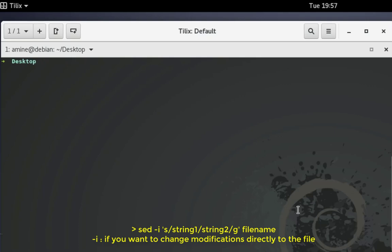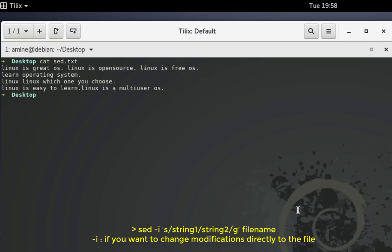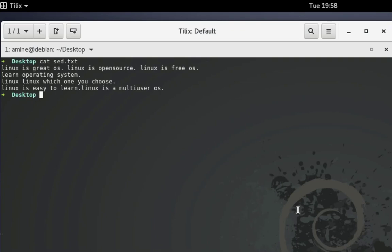Let me clear the terminal and cat our file to confirm — yes, the changes have been made permanent. Unix has been changed to linux in the actual file. So keep in mind: if you want modifications written directly to your file, add the -i option after the sed command. That was a brief introduction to this powerful sed command. Normally it's also used with the awk command, which I covered in a previous video. I hope it's been informative — thank you for watching, bye bye.